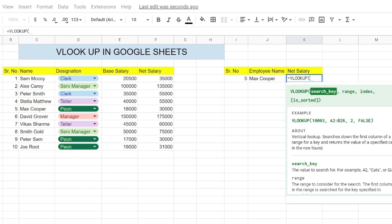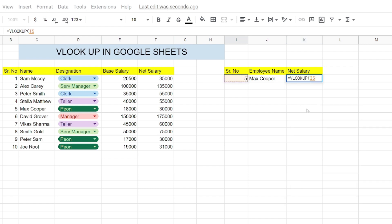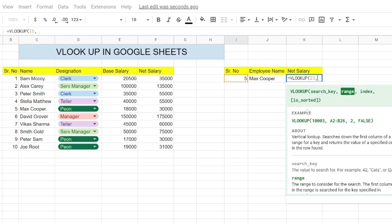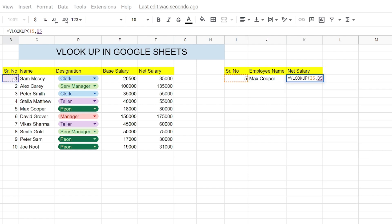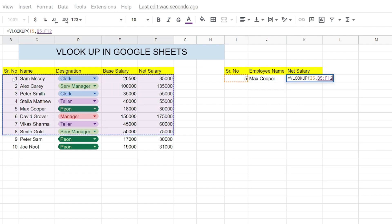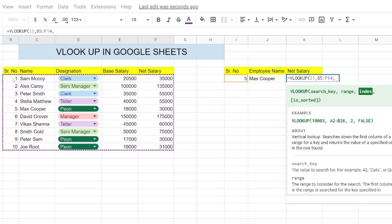Now we will do the same for net salary. So VLOOKUP search key would be the same serial number, that's I5, and then the range would be the entire data range. We will select the entire data range.